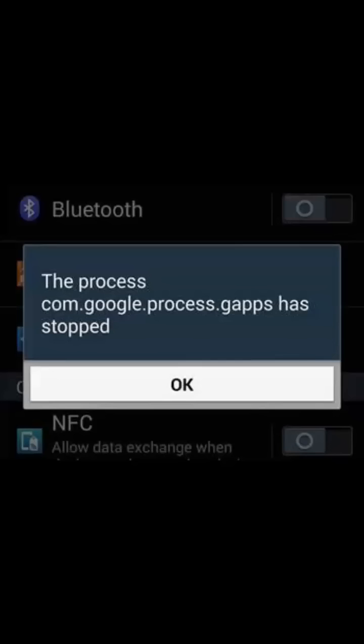Hello friends, today in this video I am going to show you how we can fix the error that the process com.google.process.gapps has stopped. We get this message on Android devices, and today I am going to show you a couple of methods by which you can fix this error.